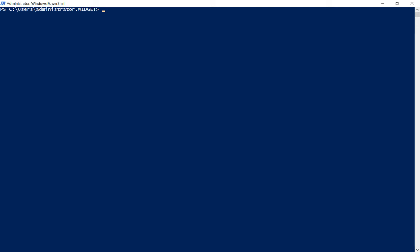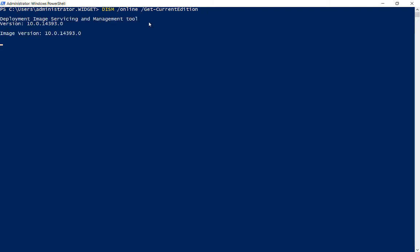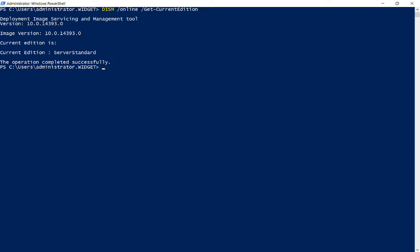We're in Microsoft Windows Server 2016 Standard and we want to convert our Standard license to Datacenter. First we need to confirm that our license is Standard. We're going to type DISM /online /get-current-edition. After that we're going to see that we have our current edition is Server Standard.